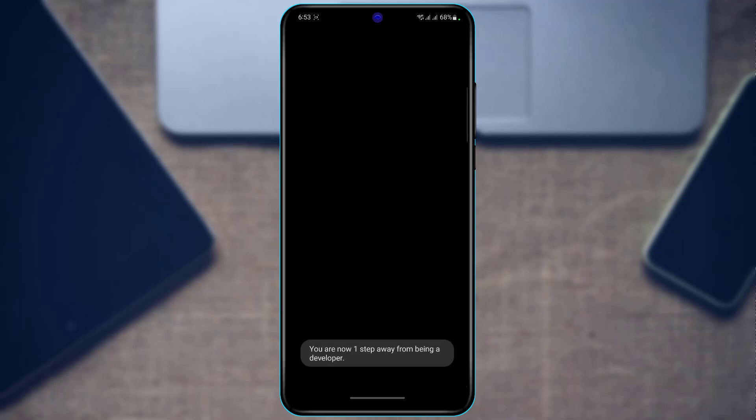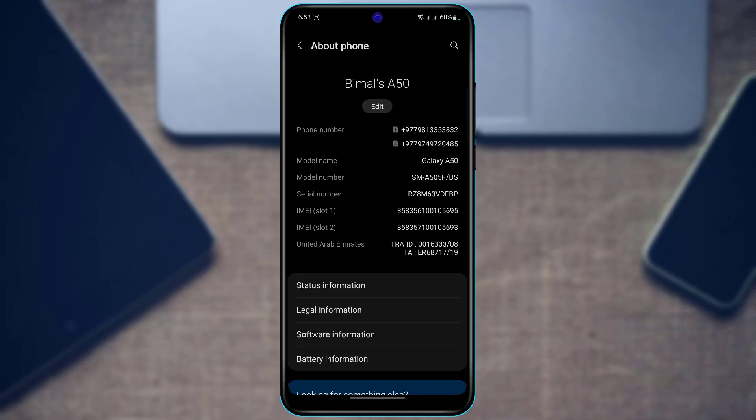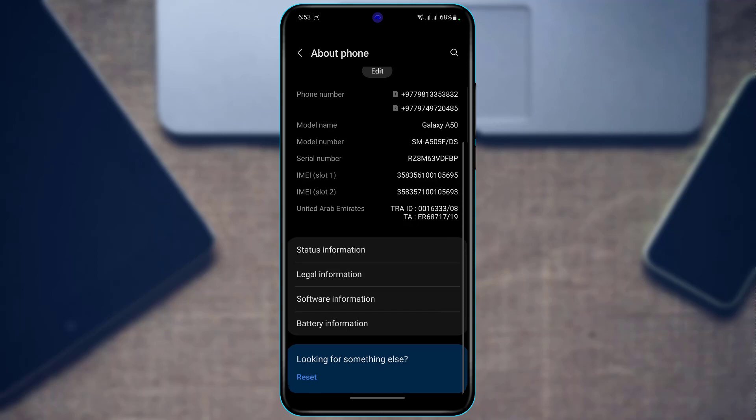So you want to simply go ahead and tap on the Build Number button right over here and tap it multiple times until the Developer Option has been enabled. Once the Developer Option is enabled, we want to simply come back.